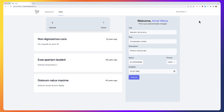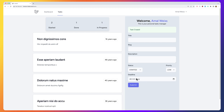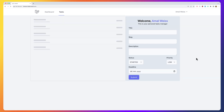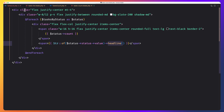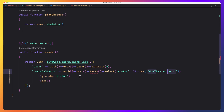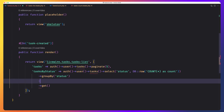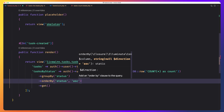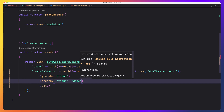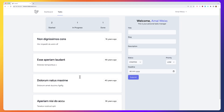Let's refresh and create one more with in progress. Now we have in progress but without the correct order — we want started, then in progress, then done. Let's go to tasks list and add order by status descending. Refresh — now we have started, in progress, and done.